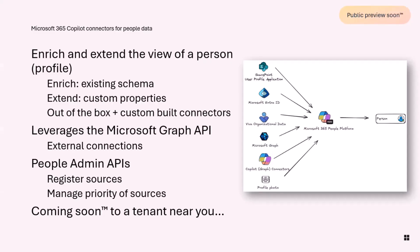There's two things that you can do. You can either enrich, that means you use the existing schema we have with work positions, phone numbers, names, titles, skills, certifications, these kind of things, but also being able to add the stuff that we don't have in our schema that actually fits your organization. We will be shipping out-of-the-box connectors to some standard HR systems that our customers have asked for, but also what we're going to talk about here today is how you build your own of these.